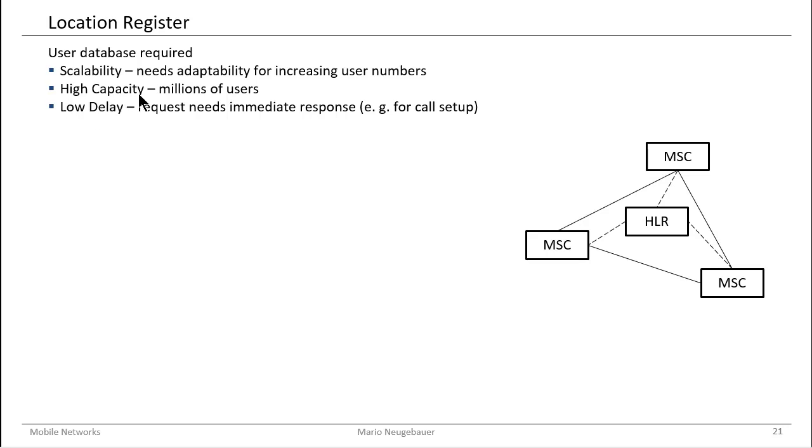Also, a high capacity is important because we want to serve millions of users in our network. Even in the smallest mobile networks, there are millions of users, and we have to maintain this user base easily without any performance problems.